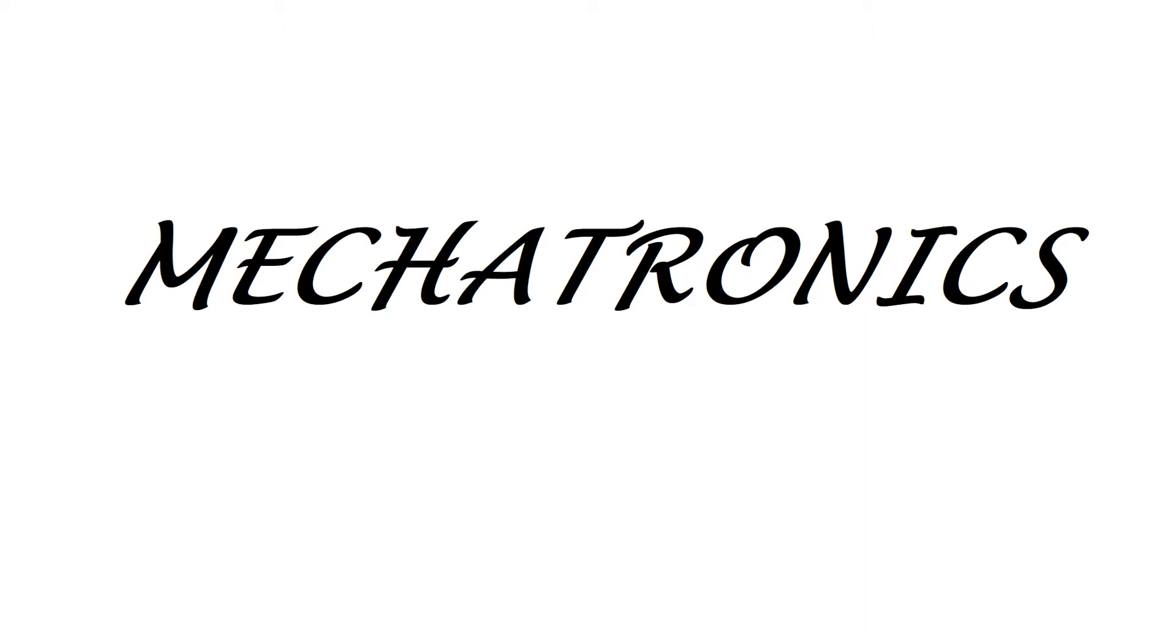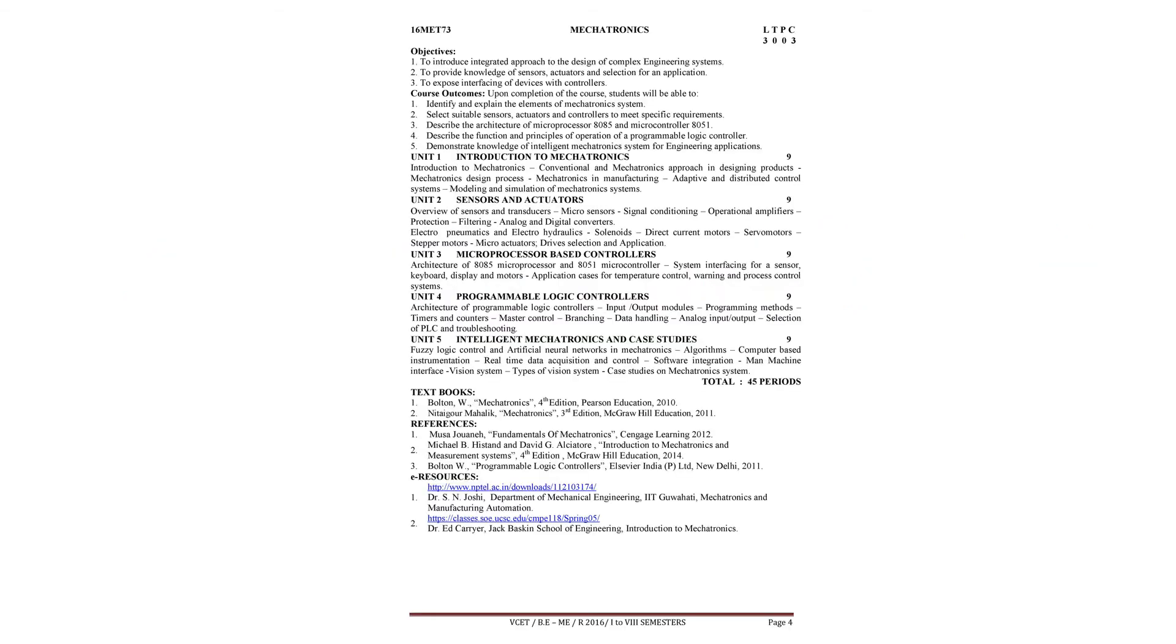In this subject, we are focusing our objectives to introduce integrated approach to the design of complex generic systems, to provide knowledge of sensors, actuators and selection for an application, to expose interfacing of devices with controllers.